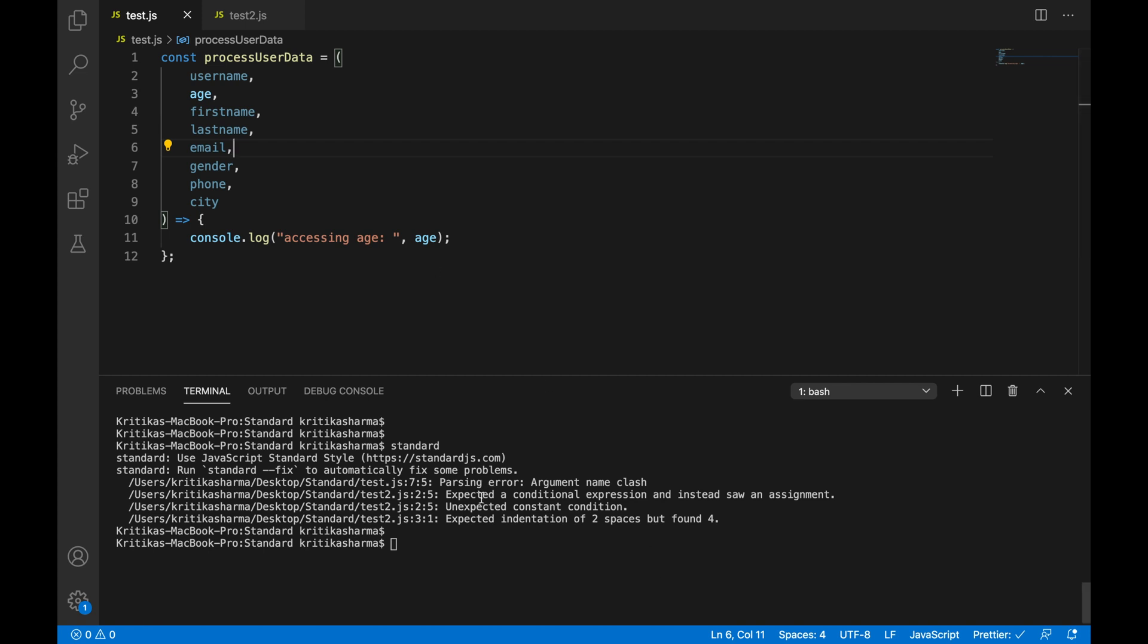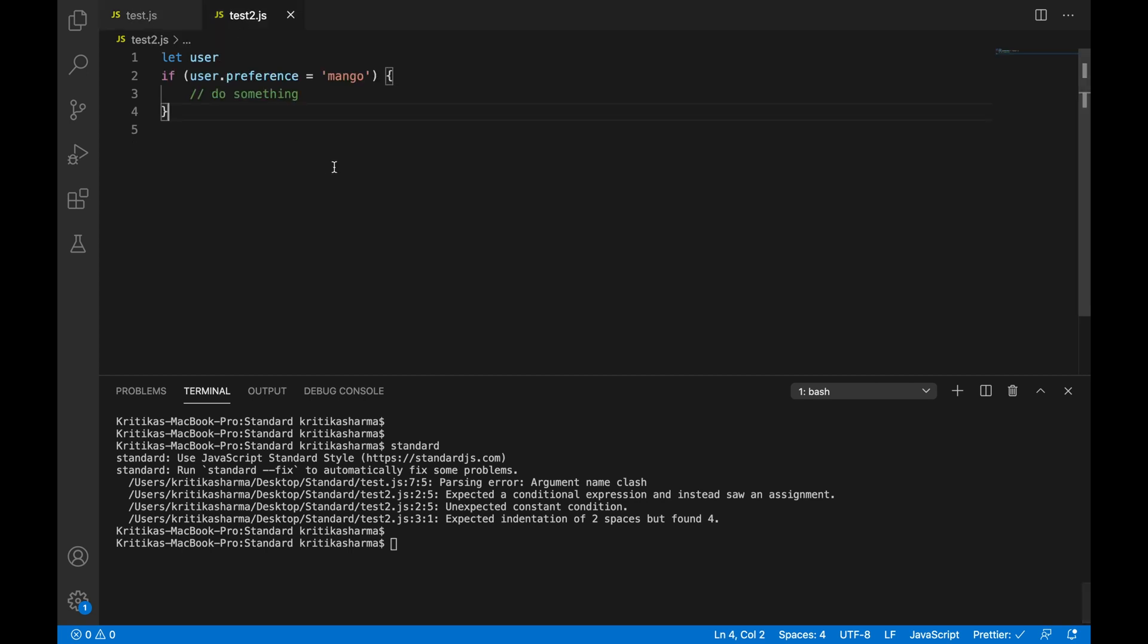So the example that we did where the age argument was duplicated standard successfully detected the problem and it flagged it as an error. So now I'm going to go ahead and solve this issue.